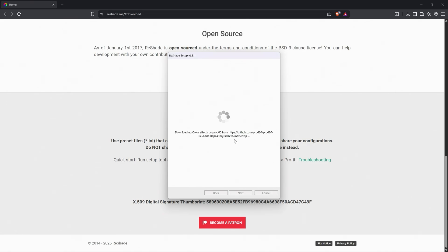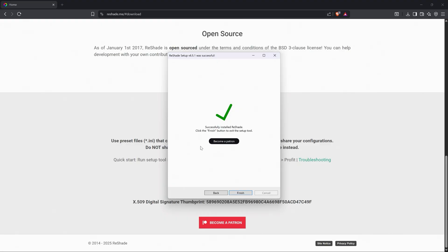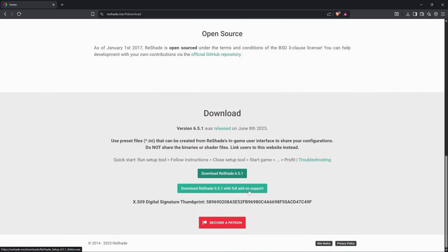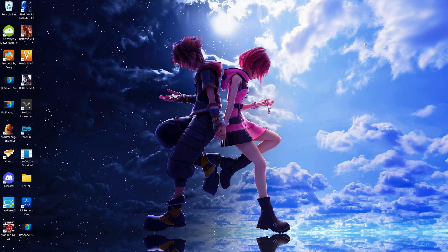We are on DirectX 10/11/12, which I think everyone will be on. What I like to do is just install everything — I don't know what all this stuff does, but just to be safe I go uncheck all and then check all so everything is installed. Go to next, it'll do its thing — actually pretty quick. Press finish and now our Reshade is installed.